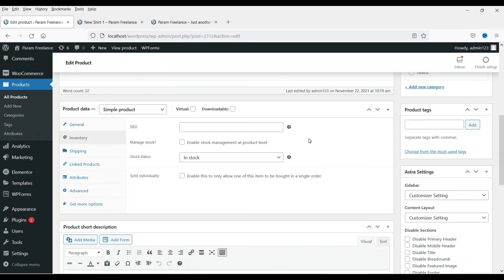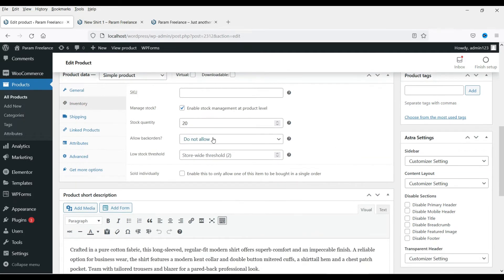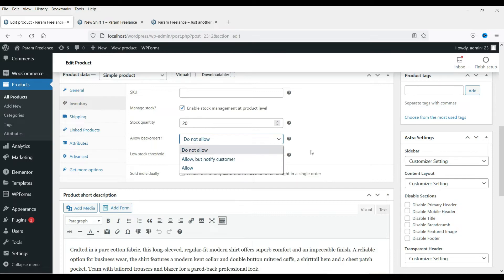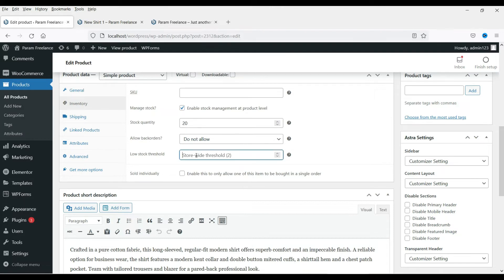If you want, you can enable the SKU; if not, you can leave it. If you want to manage stock, click on Manage Stock. If you have 20 pieces of the shirt, you can manage it here — set the quantity to 20. When the stock is over, you can block the customer from purchasing, or allow them to buy even if stock is depleted and arrange more shirts later. You can also set a low stock threshold — let's set it to 5. Whenever the stock falls below 5, it will send you an email notifying you, so you can arrange more shirts and update the stock quantity.